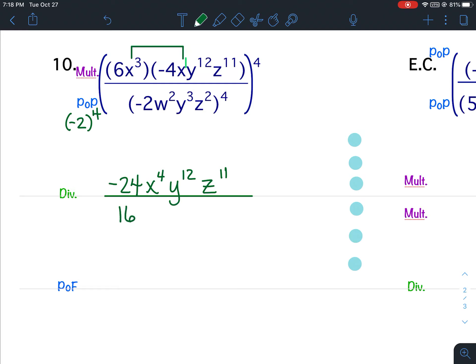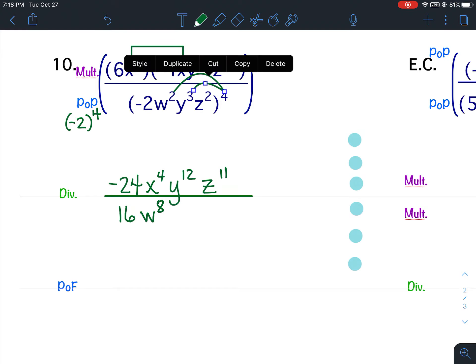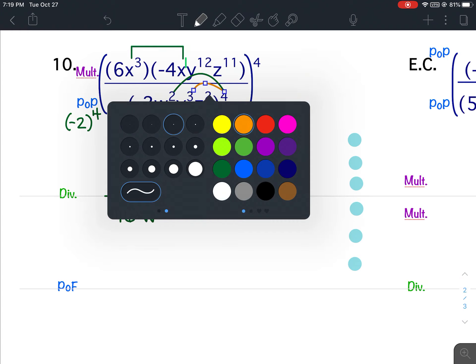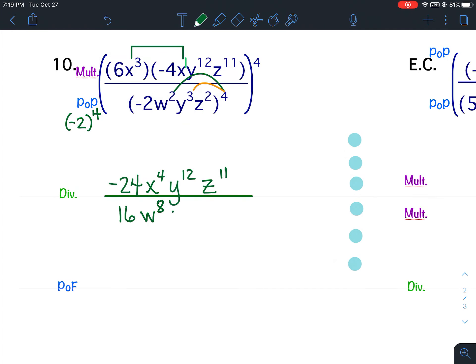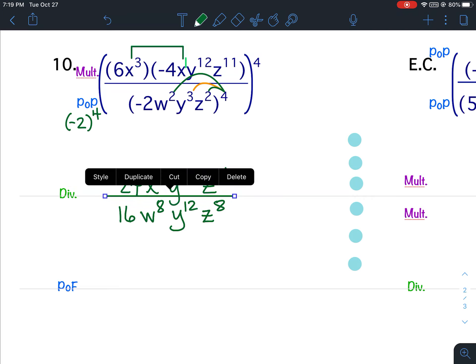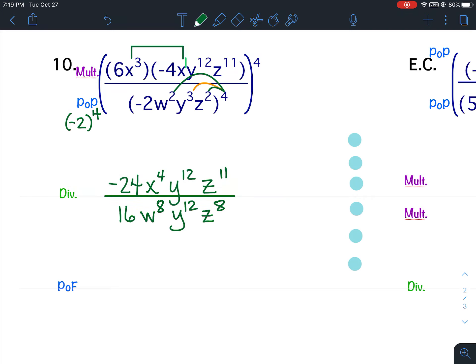I've got w, y, and z — I need to multiply these exponents. For the w: 2 times 4 gives me w to the 8th. For the y: 3 times 4 gives me y to the 12th. And then the last one: 2 times 4 gives me z to the 8th. And I've simplified the numerator and the denominator.